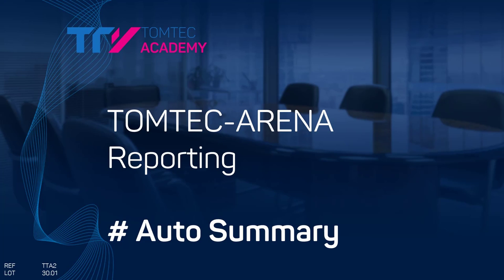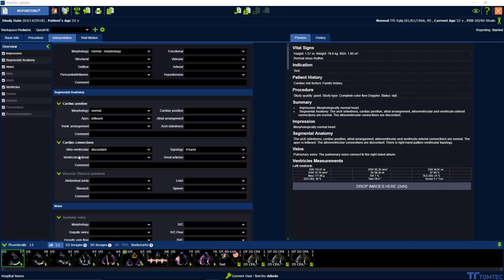How to use the Autosummary in Tomtek reporting module. A predefined Autosummary can be changed individually.